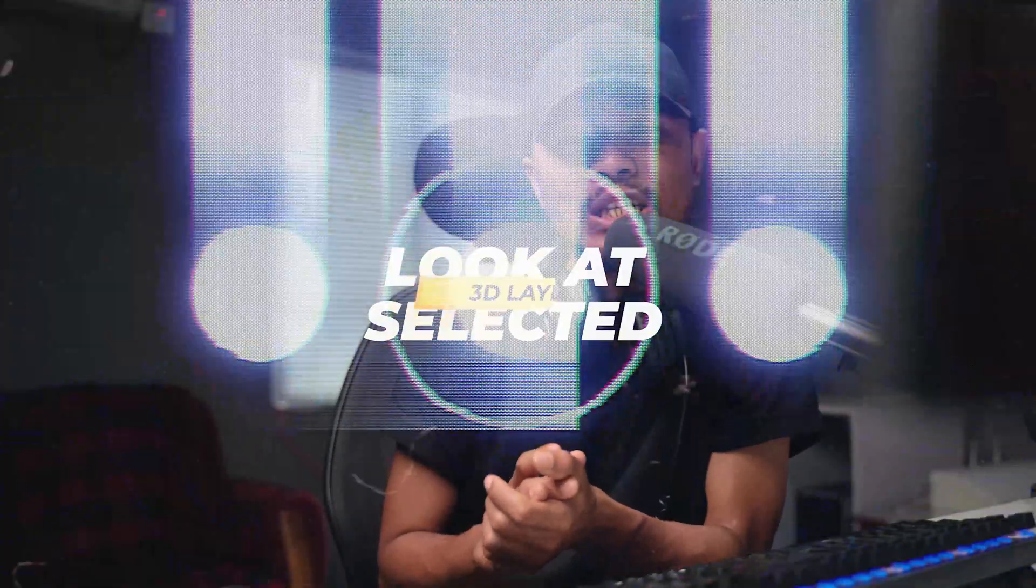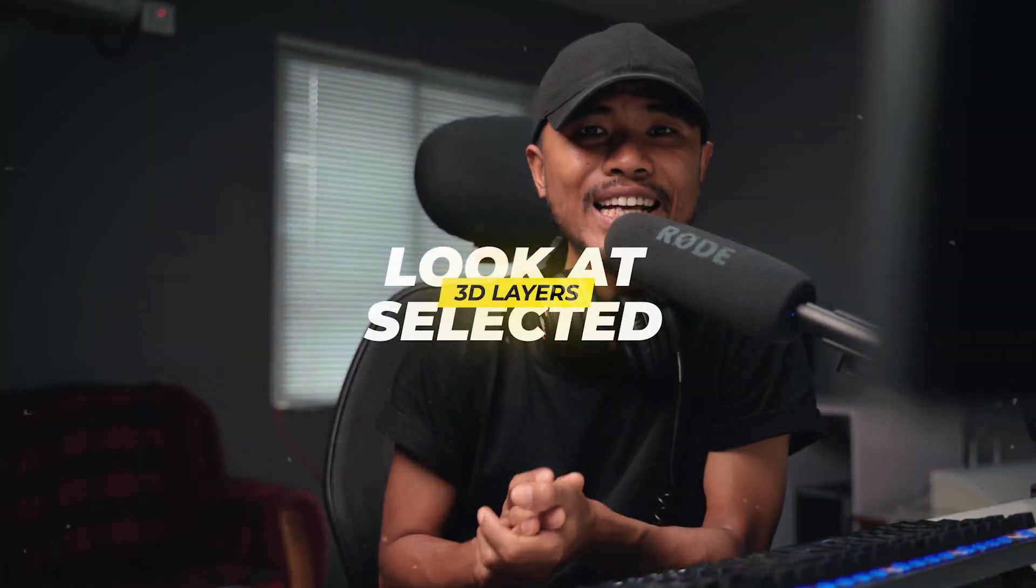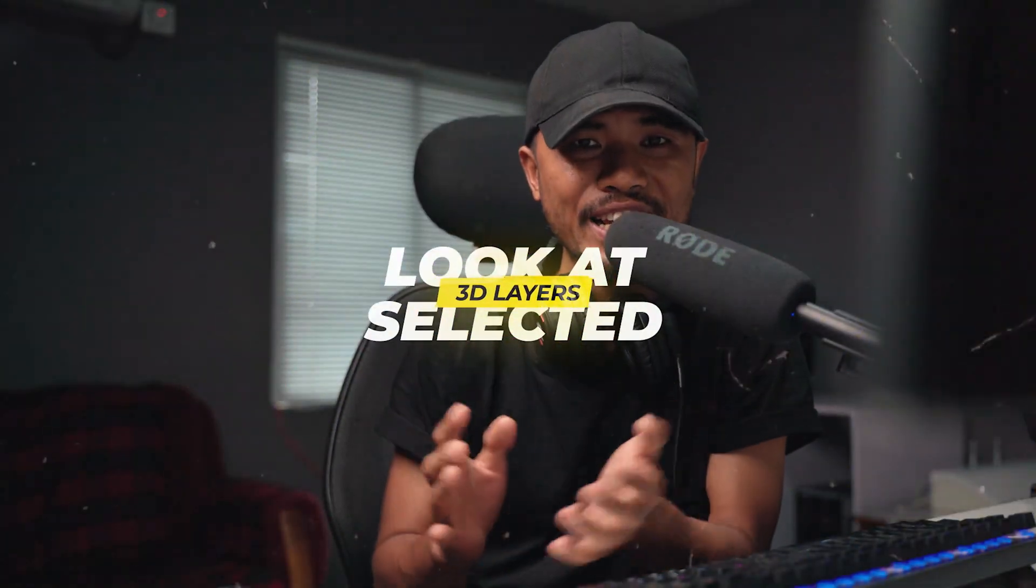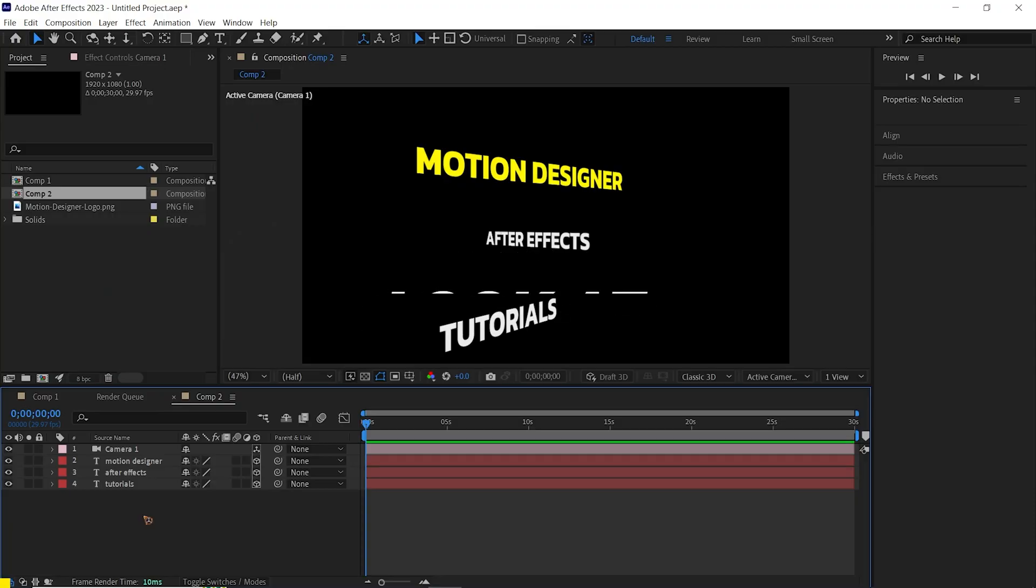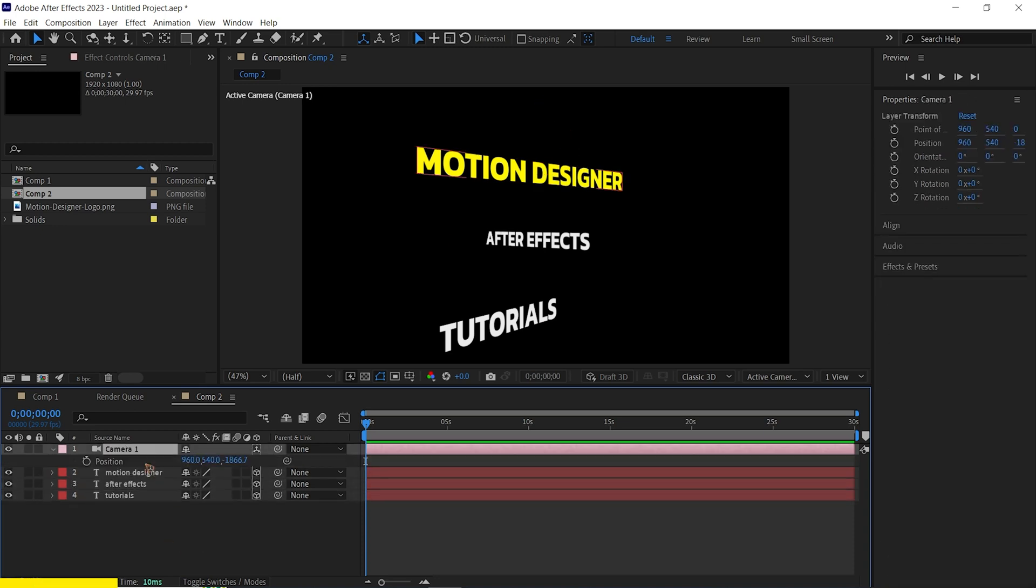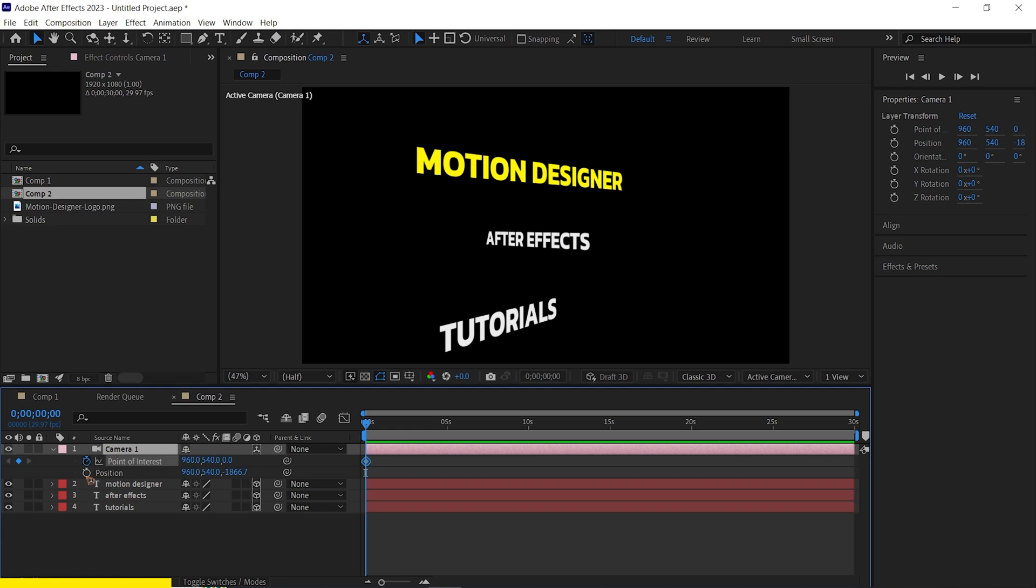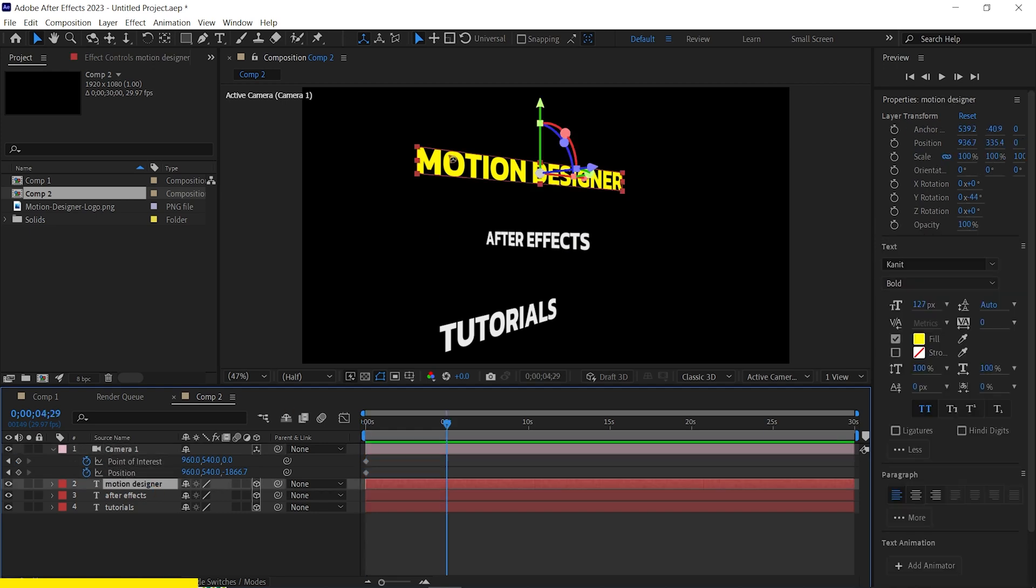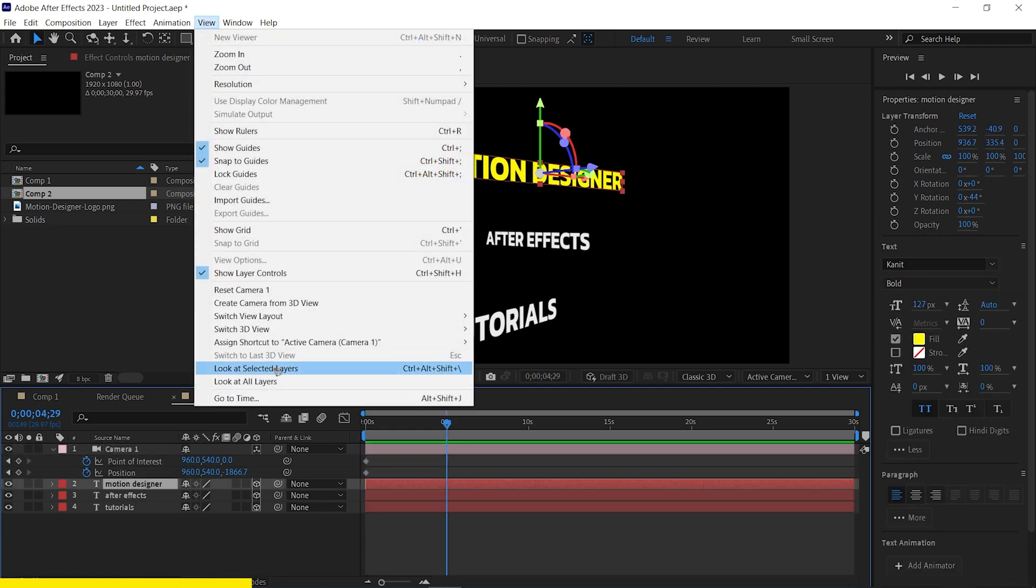Alright, coming at number ten is look at selected 3D layers. So for this example, I have three different text which is in 3D space and a camera. Then we're going to select our first 3D text.